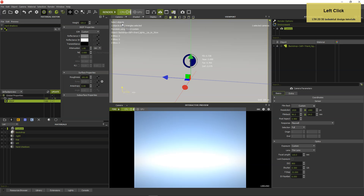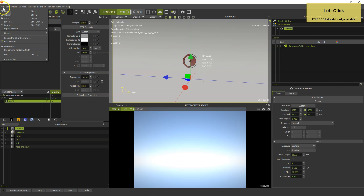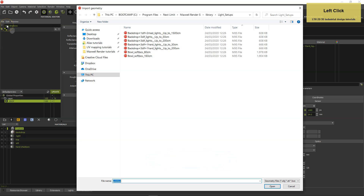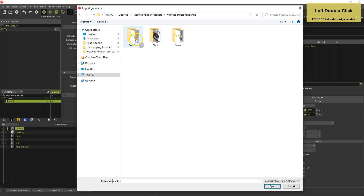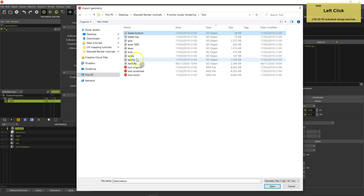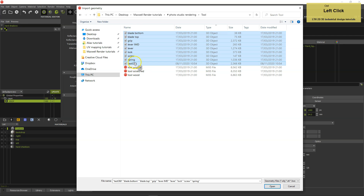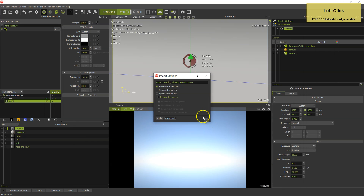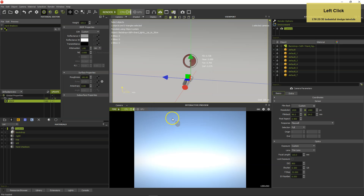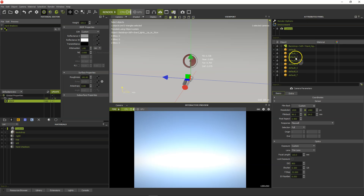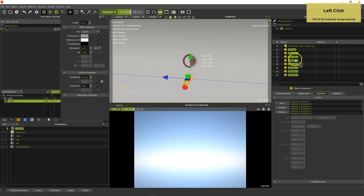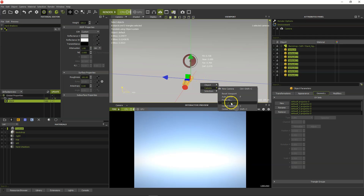Activate the camera in the viewport and import all your OBJ files together. Make sure to select 'Rename the new one' so the parts don't overwrite each other. All parts will appear in the object list.